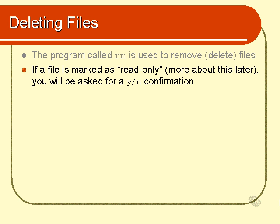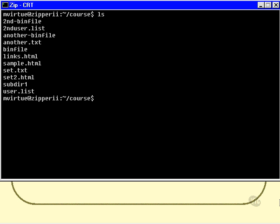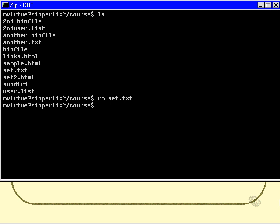Let's have a look at some examples of removing files. OK, here is my set of files again. I will now remove set.txt, and it's gone. No messages to tell me that it's gone, it's just gone.